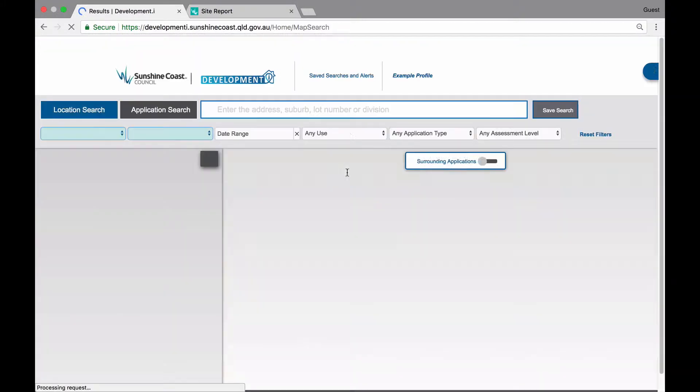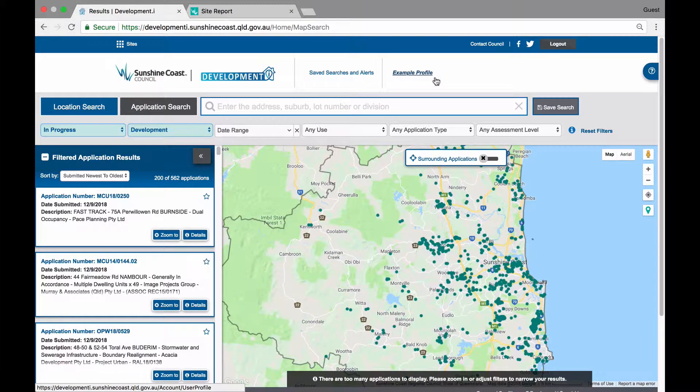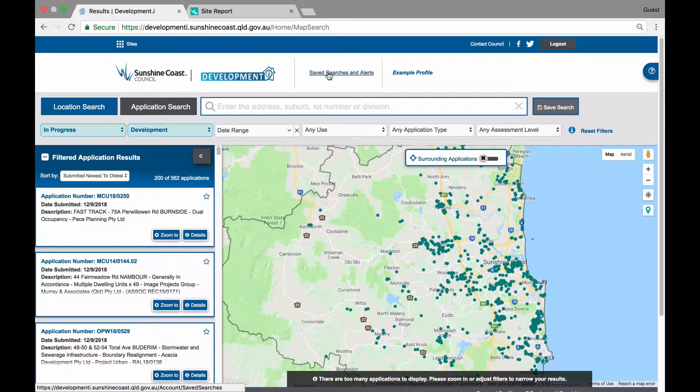Once you are signed in, you will see you are recognised by your user profile. Now you can access the saved searches and alerts features in Development Eye. There are three types of saved searches and alerts: saving a map search, favouriting a property, and favouriting an application. Each time you save a search and create an alert, these are saved under your profile. You can access and edit these easily by clicking on the Saved Searches and Current Alerts button.